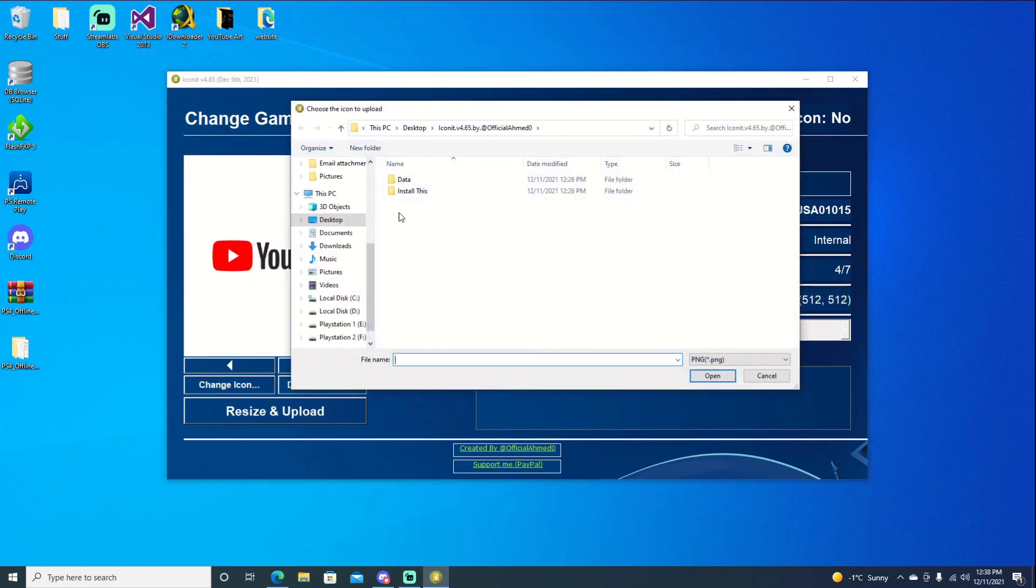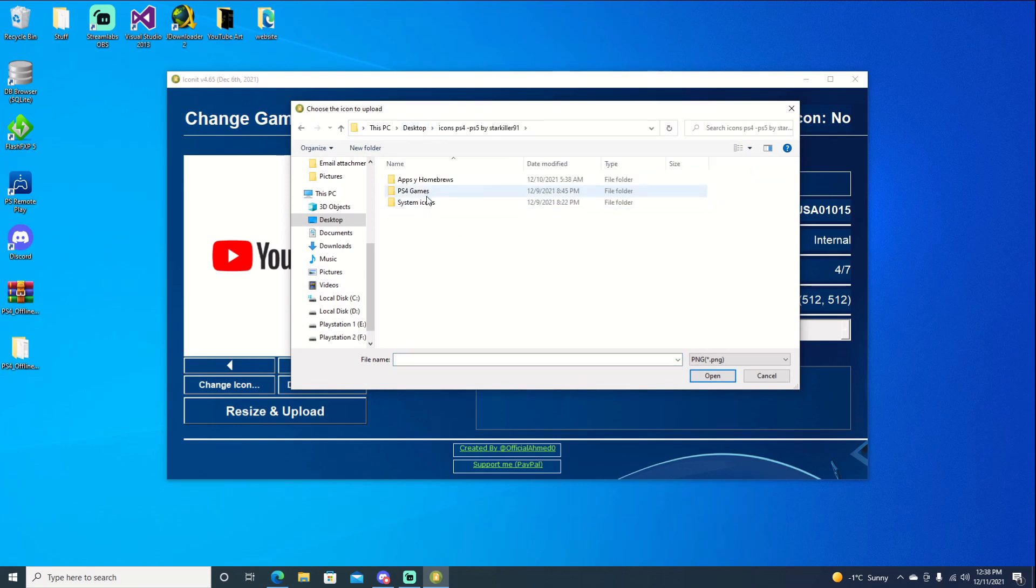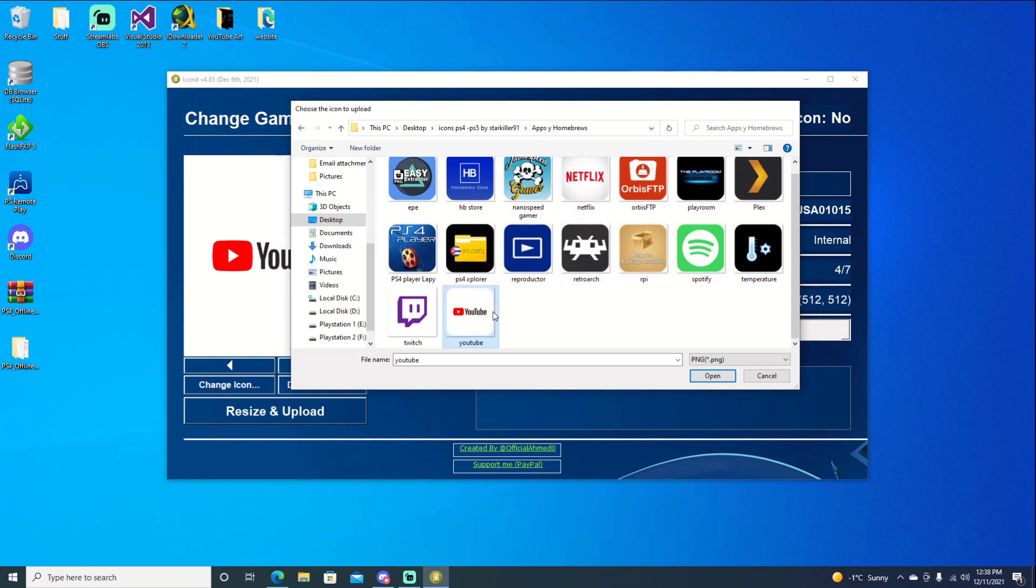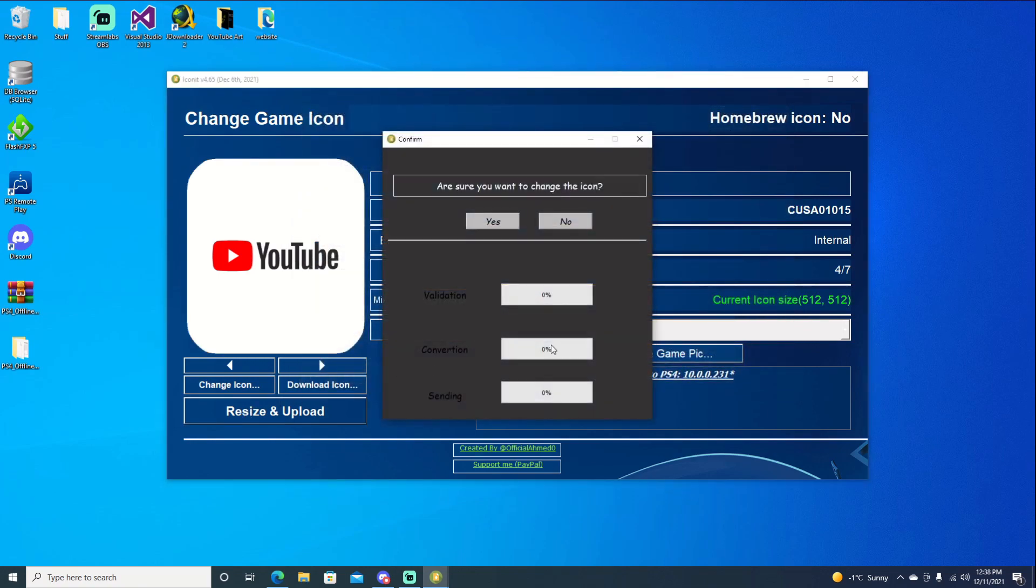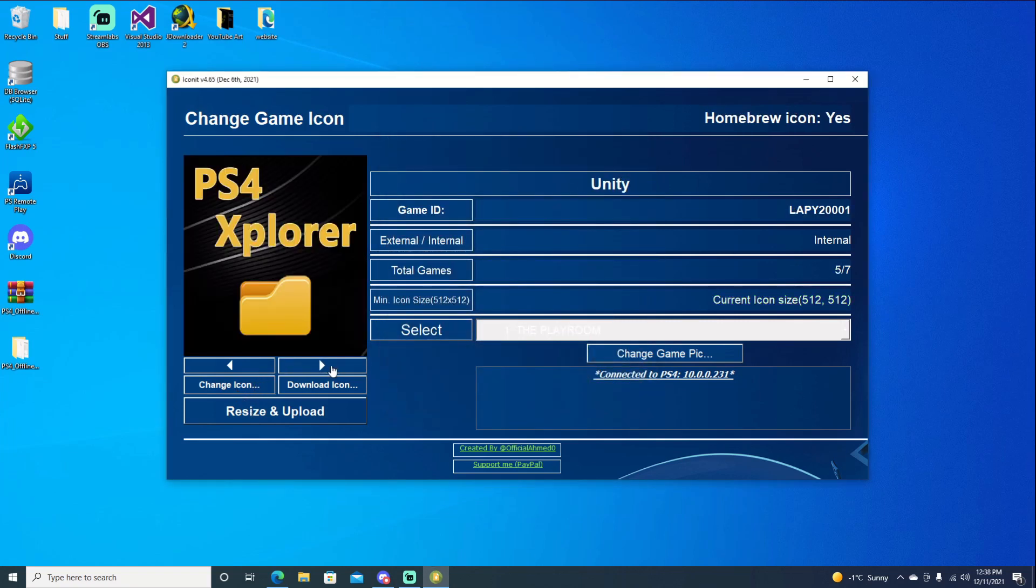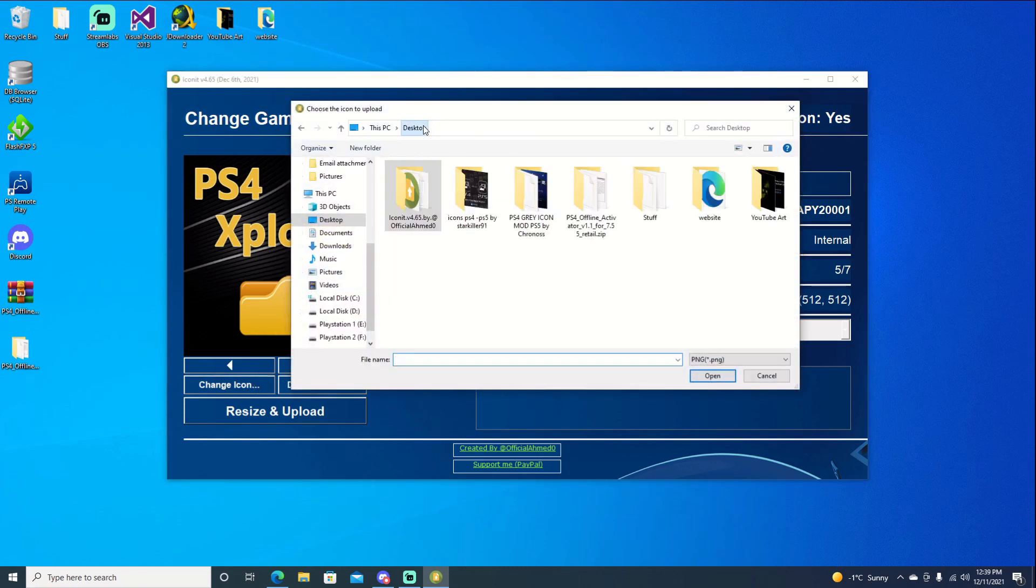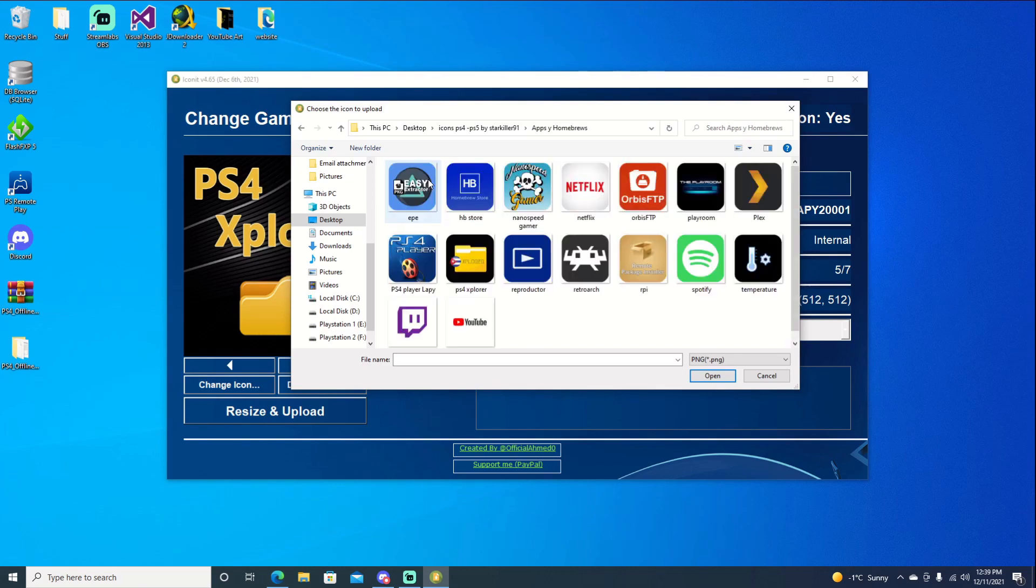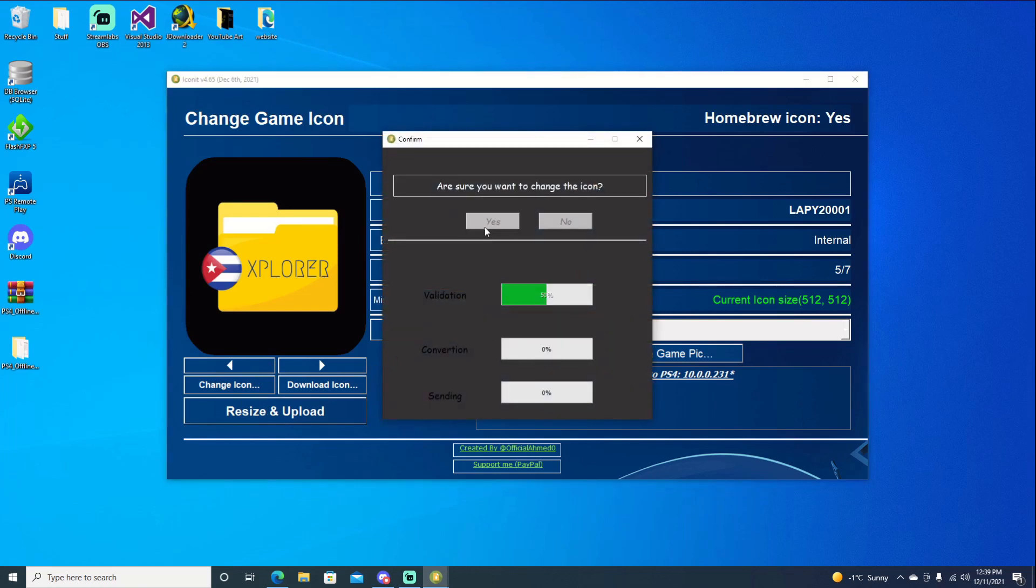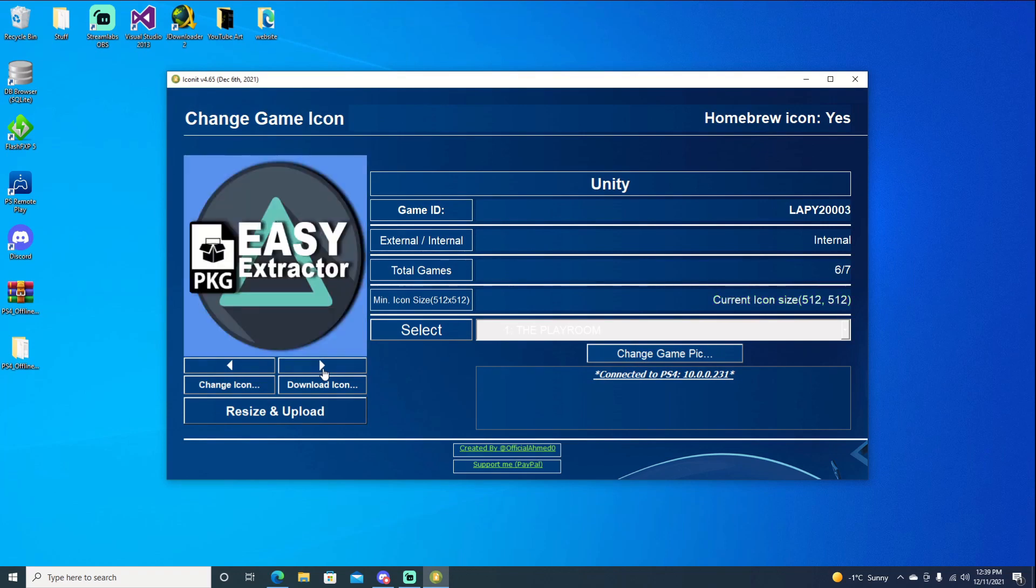YouTube. Change icon. And we'll go into our homebrew apps. And YouTube's right there. Resize, hit change, hit okay. Go on to our next one. PS4 Explorer. Go ahead and go in. You get the idea. We just got to go through them individually. And resize and upload. Hit okay. And I think we have two more to go.